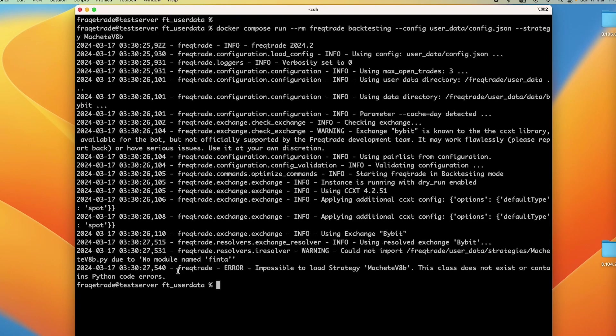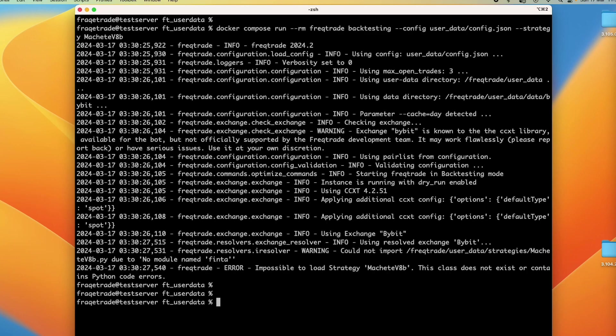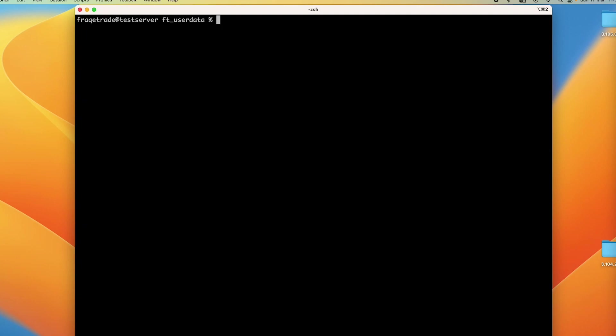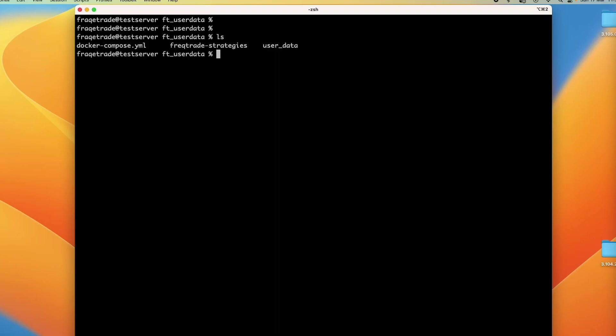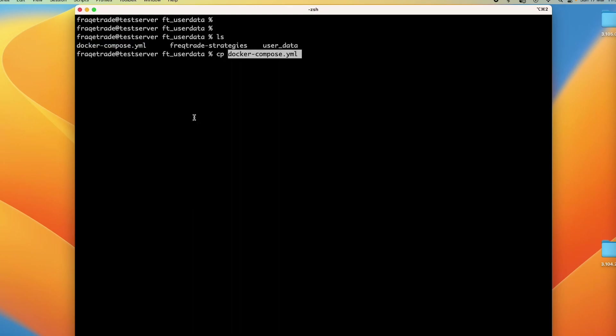It says that could not import due to 'no module named finta'. Impossible to load strategy. This class doesn't exist or contains Python code error. So how do we resolve this? There are just a few simple steps. First, go to the path where your docker-compose file is. Before making any changes, take a backup of this file.